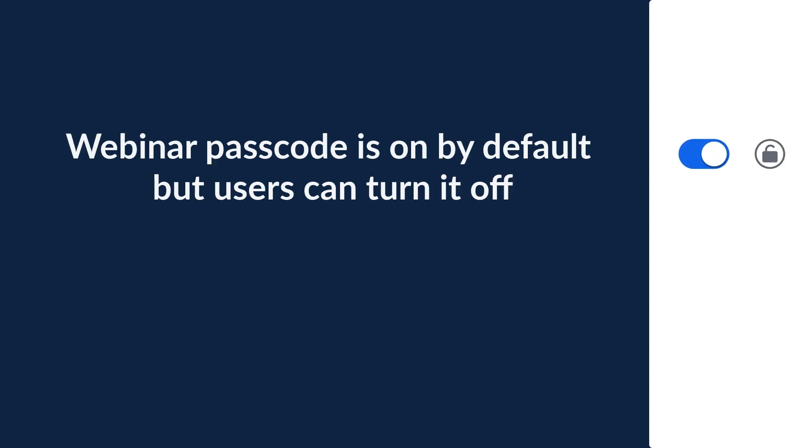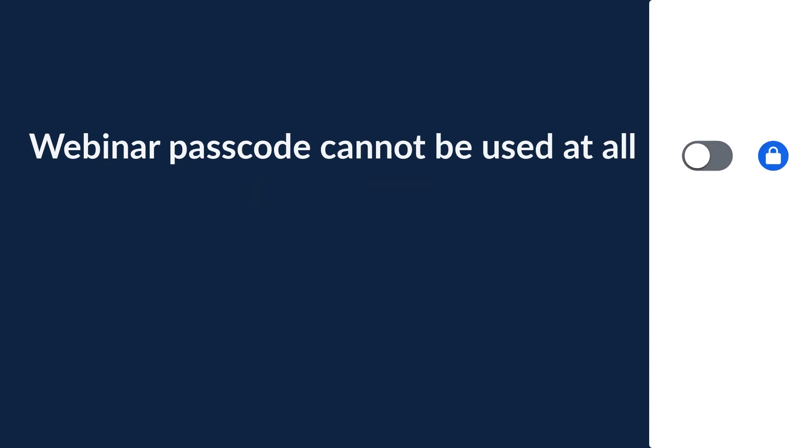If you unlock this setting, it means the webinar passcode is on by default, but users can turn it off in their personal settings. If you disable it and it remains locked, that means the webinar passcode cannot be used without exception.